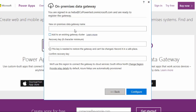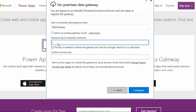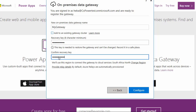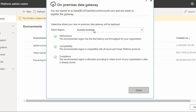Click Next and enter a name for the gateway — it must be unique across the tenant. If you have another gateway and want to make a cluster, check the checkbox 'Add to an existing gateway cluster' and choose the available gateway cluster from the drop-down list. Since this is the first gateway, I will uncheck that checkbox. Enter a recovery key and confirm it — you must remember the recovery key if you ever want to recover or move your gateway. Make sure the region of the gateway matches the region of your environment.